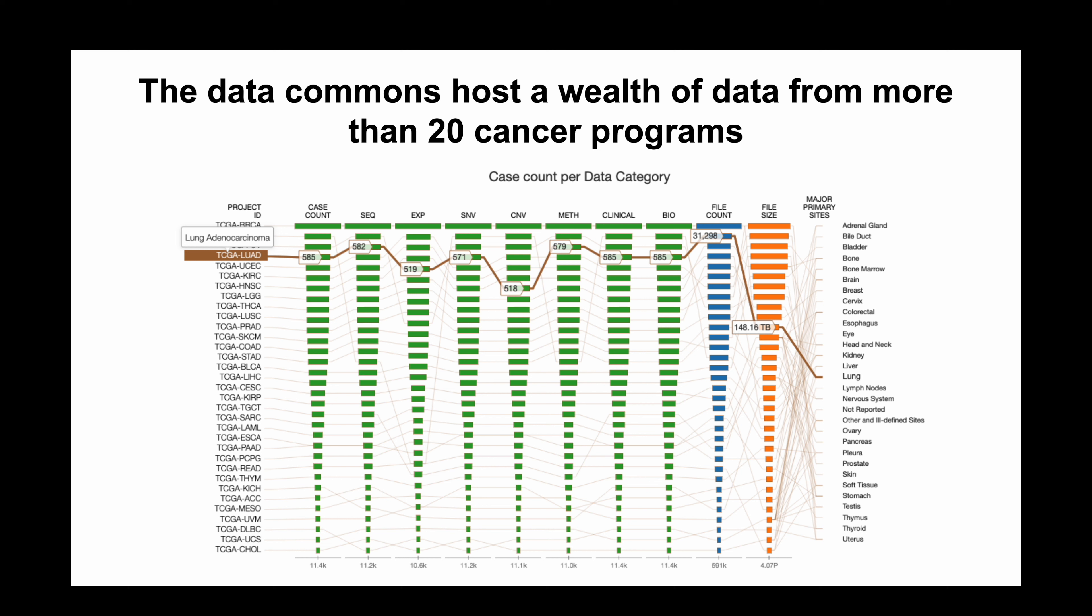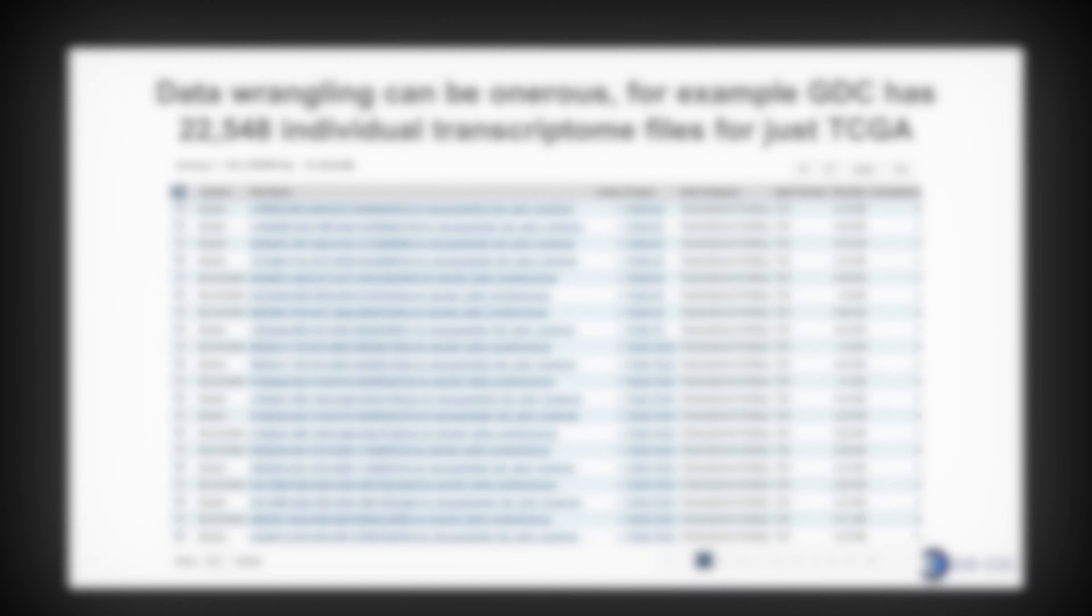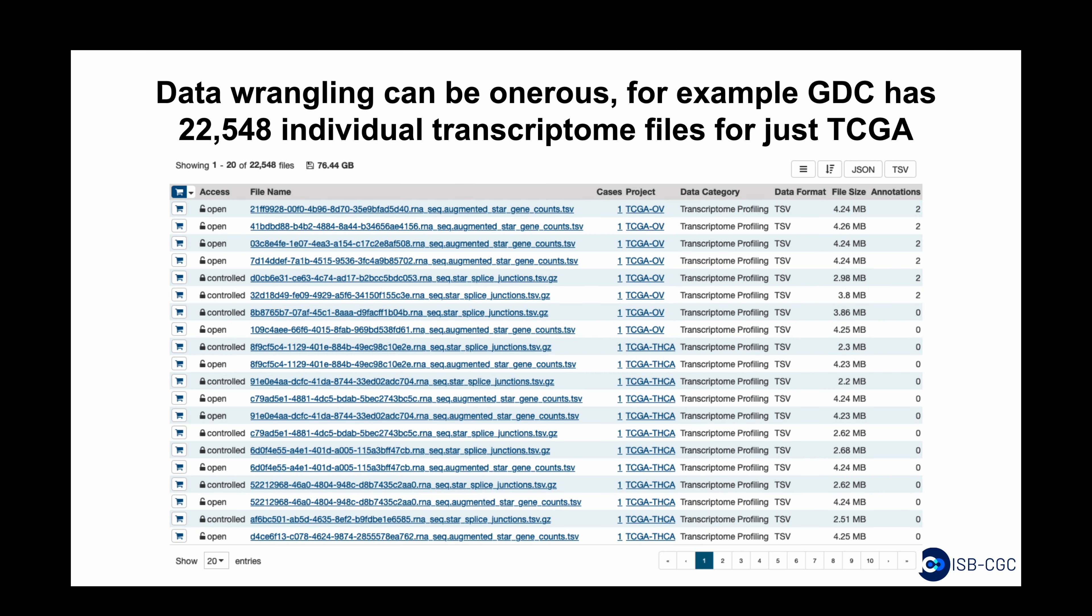However, downloading and processing these data into a format suitable for analysis can be time-consuming. As an example, there are more than 22,000 individual TCGA transcriptome files, one for each processed sample of each case, available at the GDC.